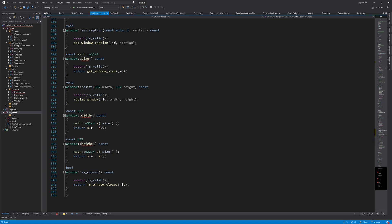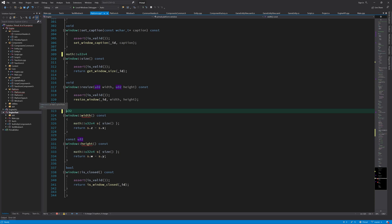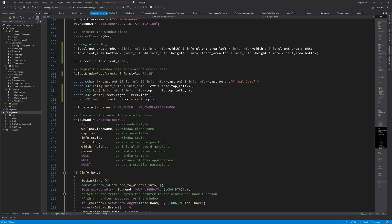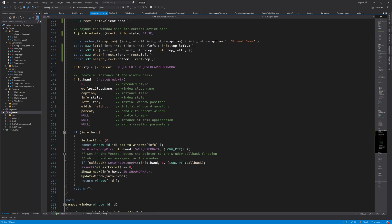Then we also have to change these signatures here in the implementation of the window class.